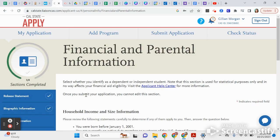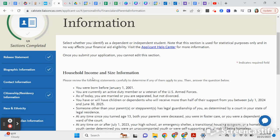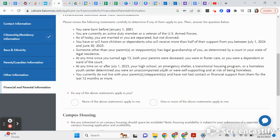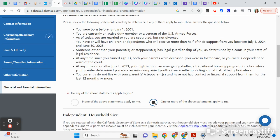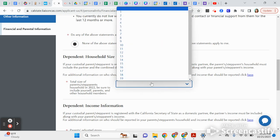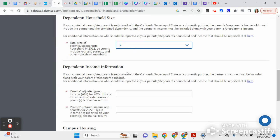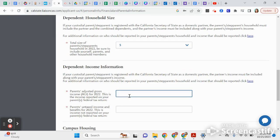That covers the Other Information section. The last section in this first part of the application is Financial and Parent Information. Read through these — if any apply to you, click 'One or more apply to me'; if none apply, click 'None.' Then indicate how many people live in your household including yourself. This section asks for your parents' adjusted gross income for 2022, which can be found on their tax return.